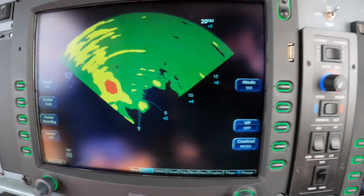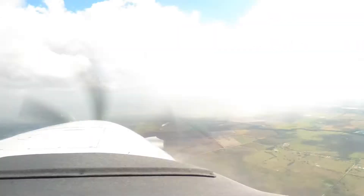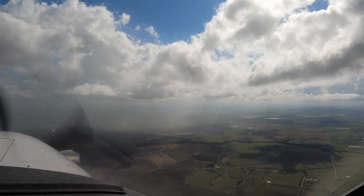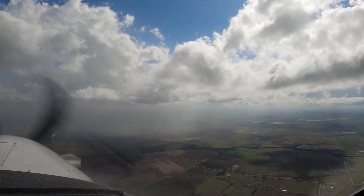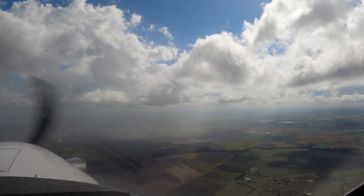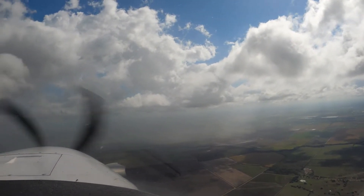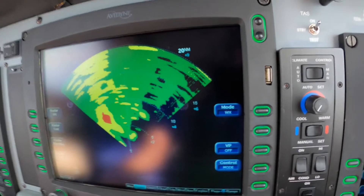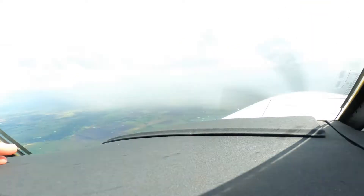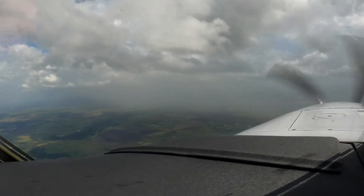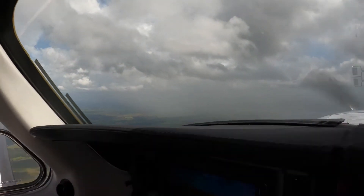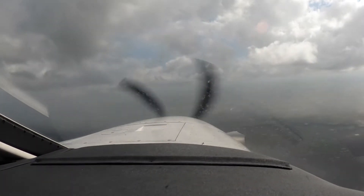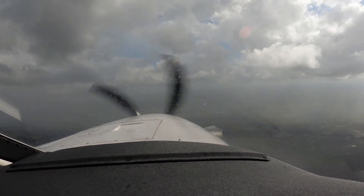20-mile range. You can see the moderate shower right here — there it is right there. And then over to the left we have some stronger returns, or heavier rain. There that is over there. We're just... no lightning in any of this. It'll be a little bumpy, but it won't be terrible.